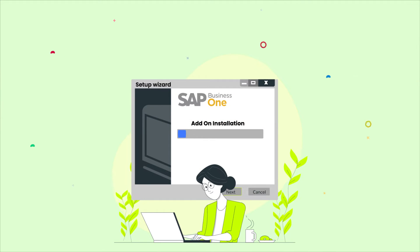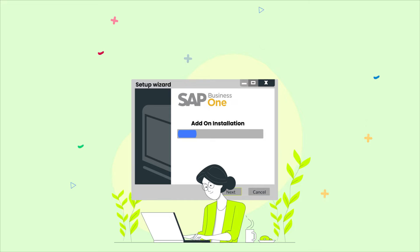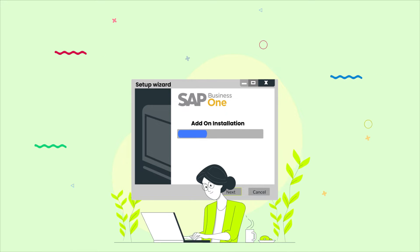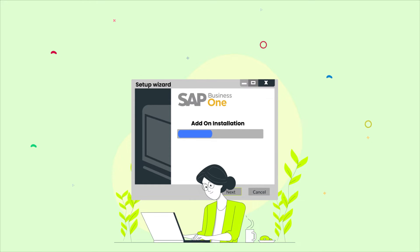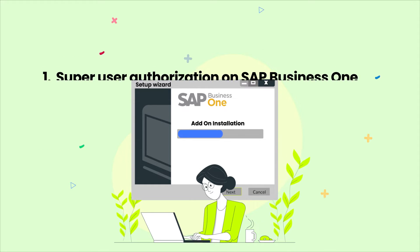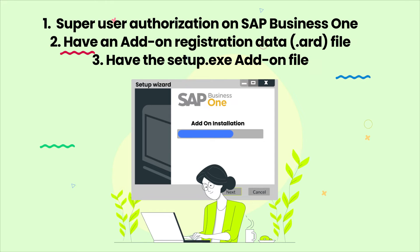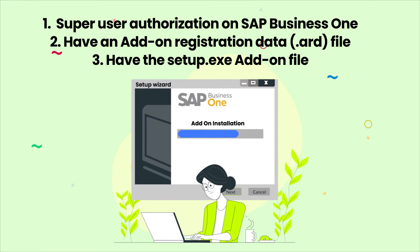If you want to install an add-on that was developed by a software service provider, there are several conditions that must be met. First, you must have super user authorization on SAP Business One.